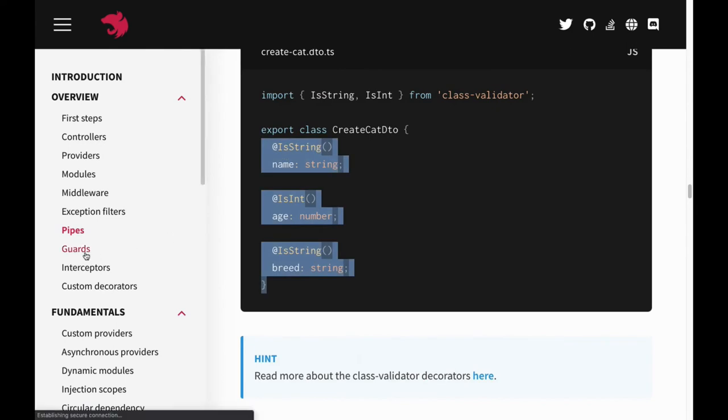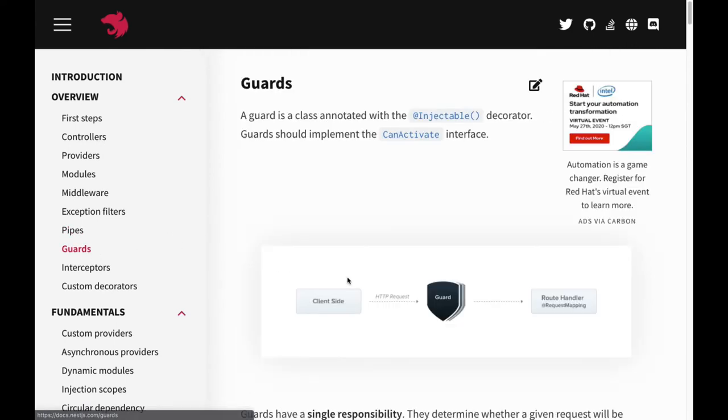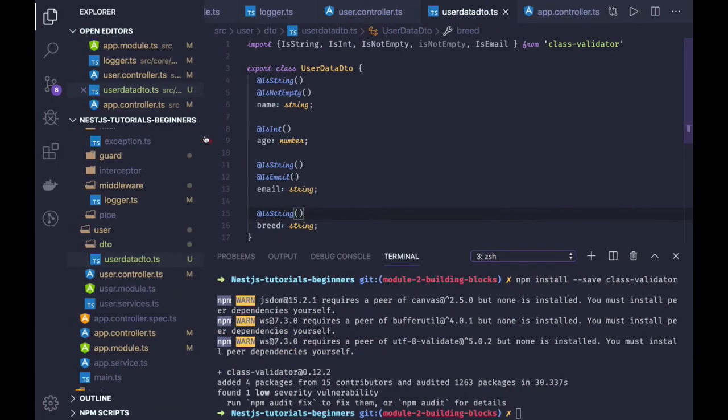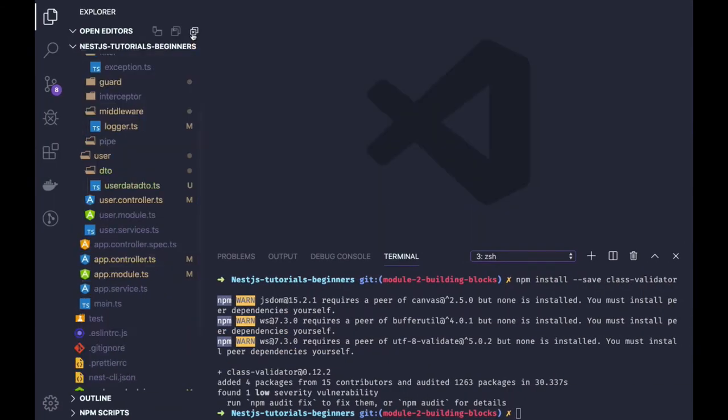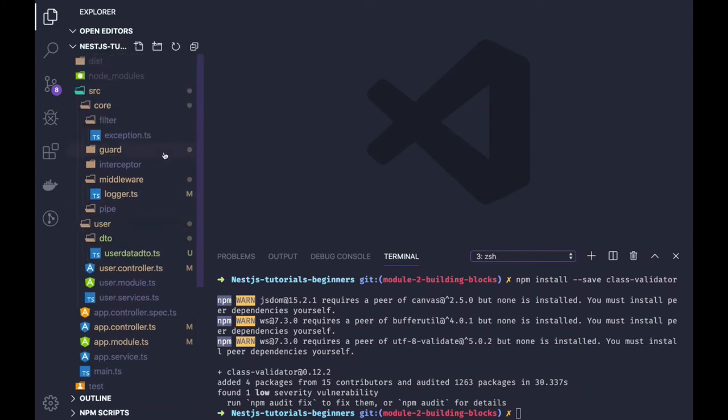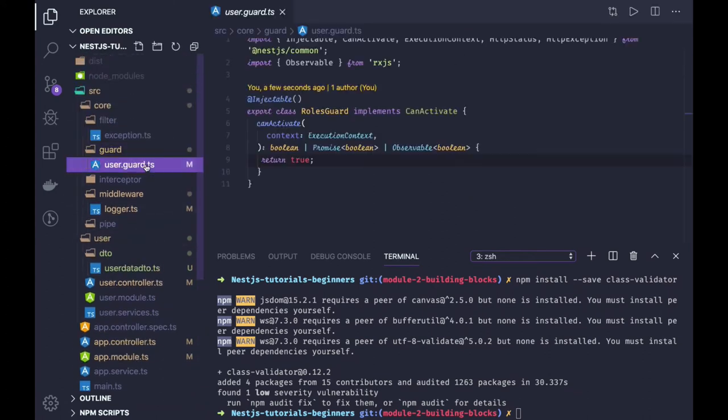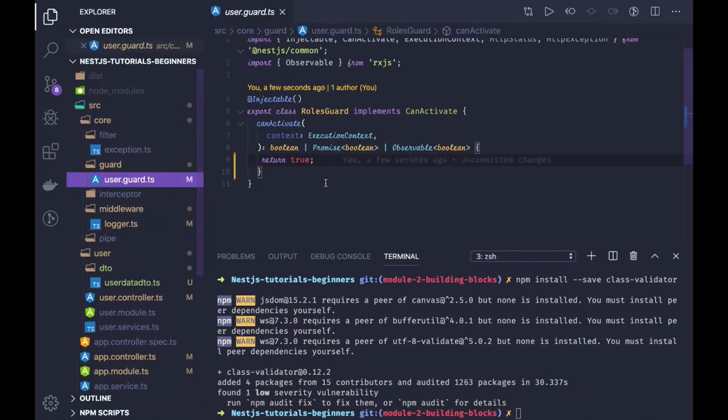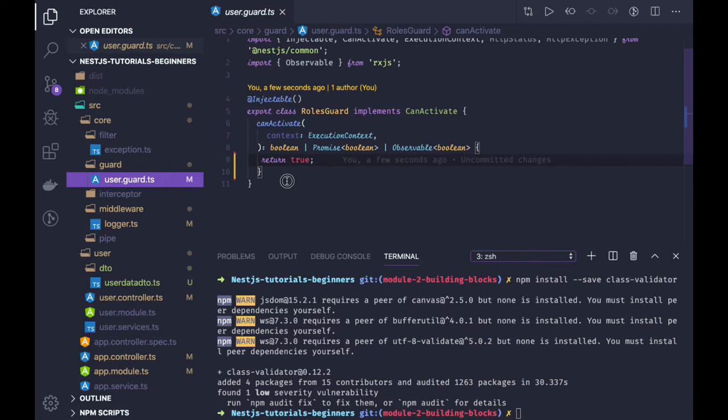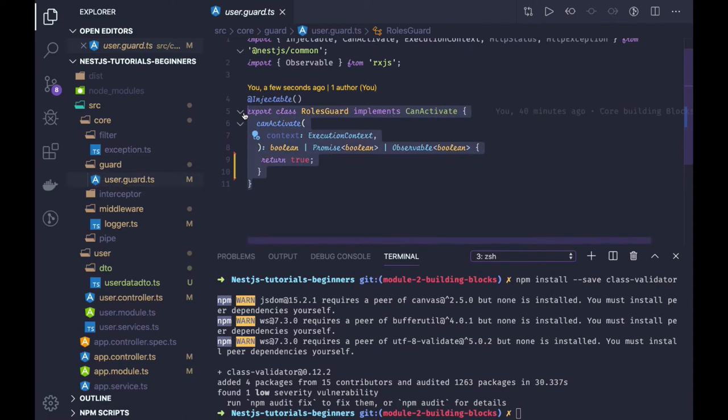Apart from the pipes, we have guards. Guards are nothing but when you wanted to protect a particular route based on the role we have. Consider that you have a particular role assigned, and based on that role only, you wanted to give access to a particular user. Then all the access control stuff can be passed to the guards, and we can register these guards to our controllers.